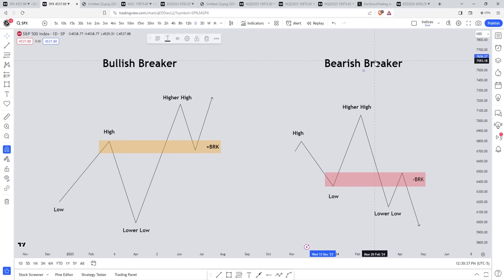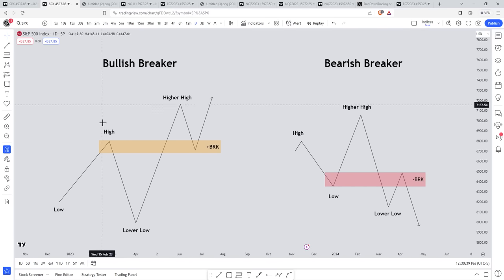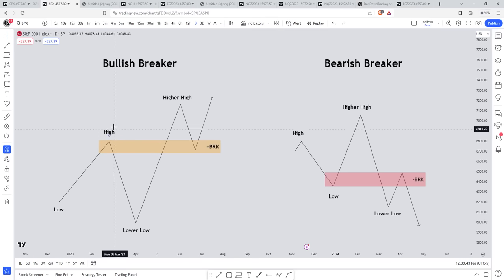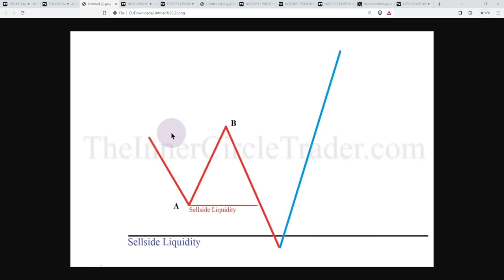These are simple examples of bullish and bearish breakers. The up-close candle or the consecutive up-close candles at the high is where we want to shift our focus. Here's a screenshot from the ICT 2023 mentorship — the video is called The Advanced Theory on the ICT Breaker. We want to focus on this price leg from A to B in this bullish breaker. We have the low, the high, the lower low, the higher high. In this price leg from A to B is where you're hunting for that up-close candle or series of up-close candles.